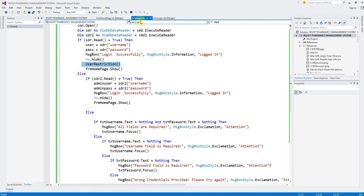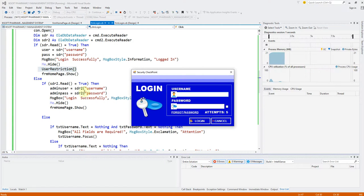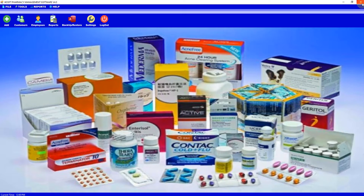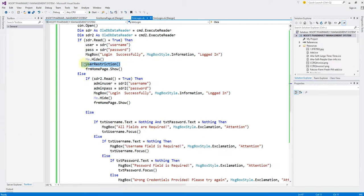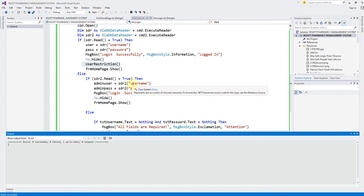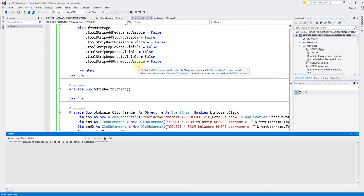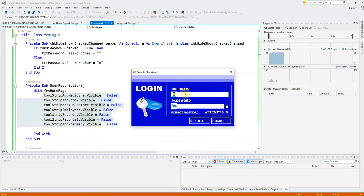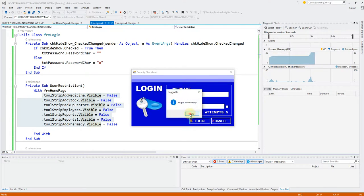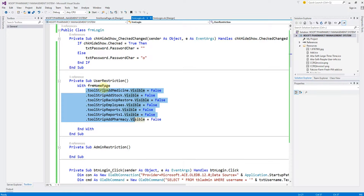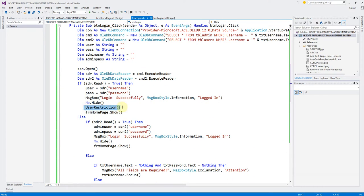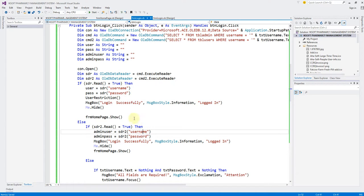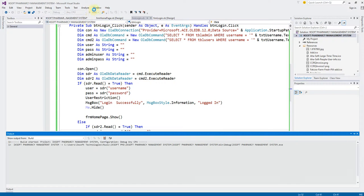That is the user restriction — we have the user restriction here. The user should be able to log in — but why is it not working? User restriction doesn't seem to fire. Let's rebuild the solution and see. Let's copy this, cut it, and bring it here — let's try that and see. I think it should be working because it worked previously.